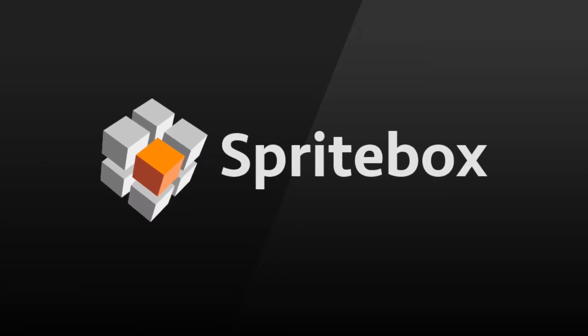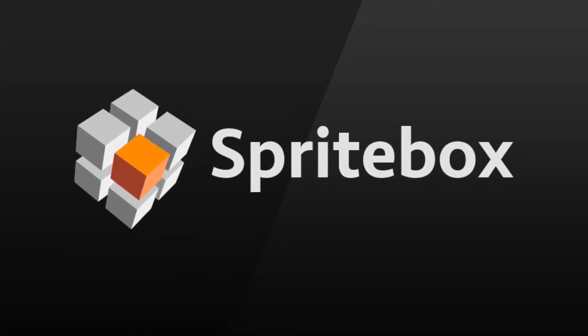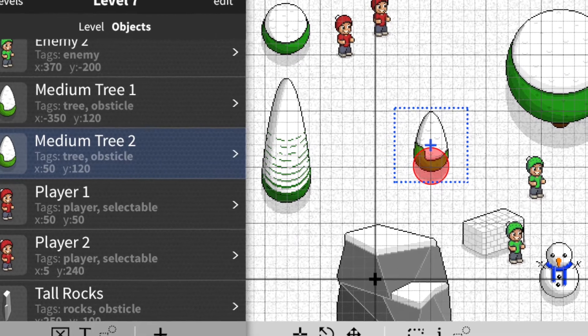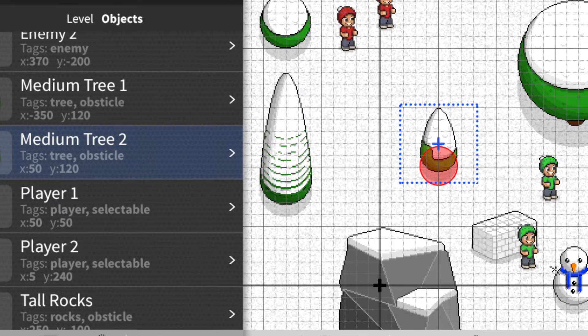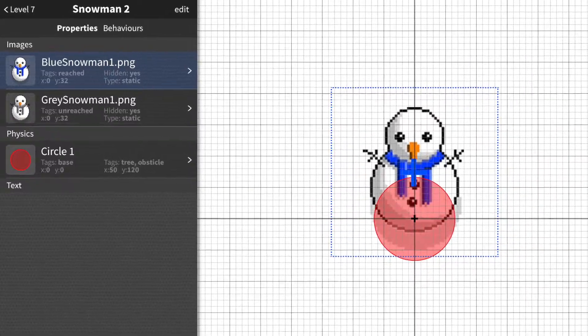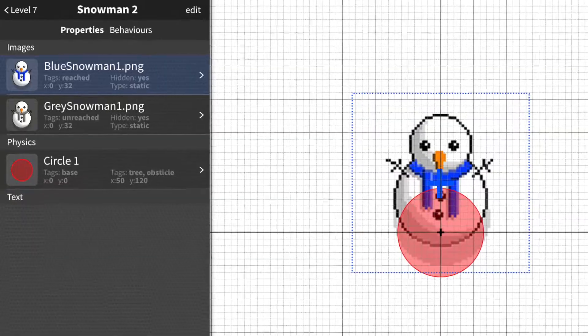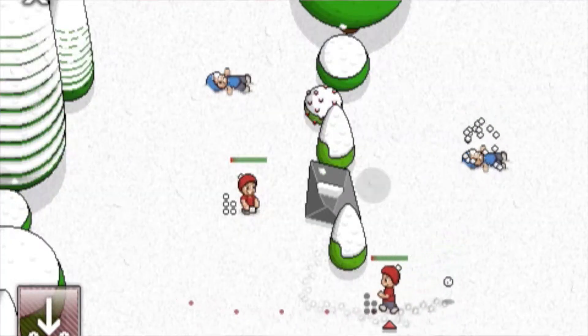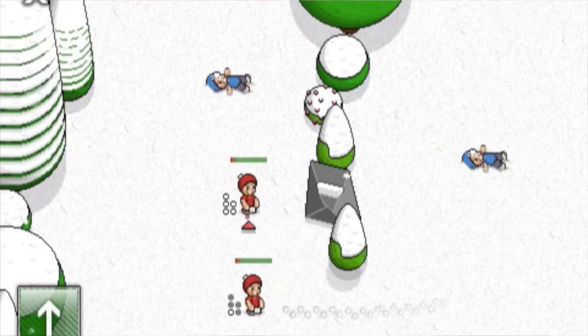Hi, my name is Morgan Davis from SourceDigital. I'm here to tell you about our latest endeavor, Spritebox, and hopefully get your support. Spritebox is a mobile gaming ecosystem for creating and playing games. It runs directly on your iPad and your iPhone and requires no code.